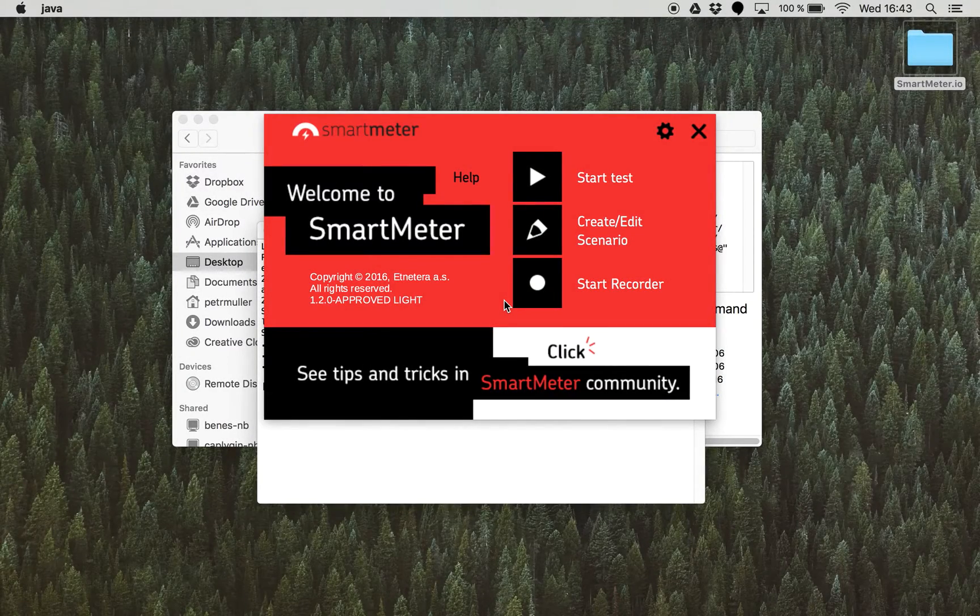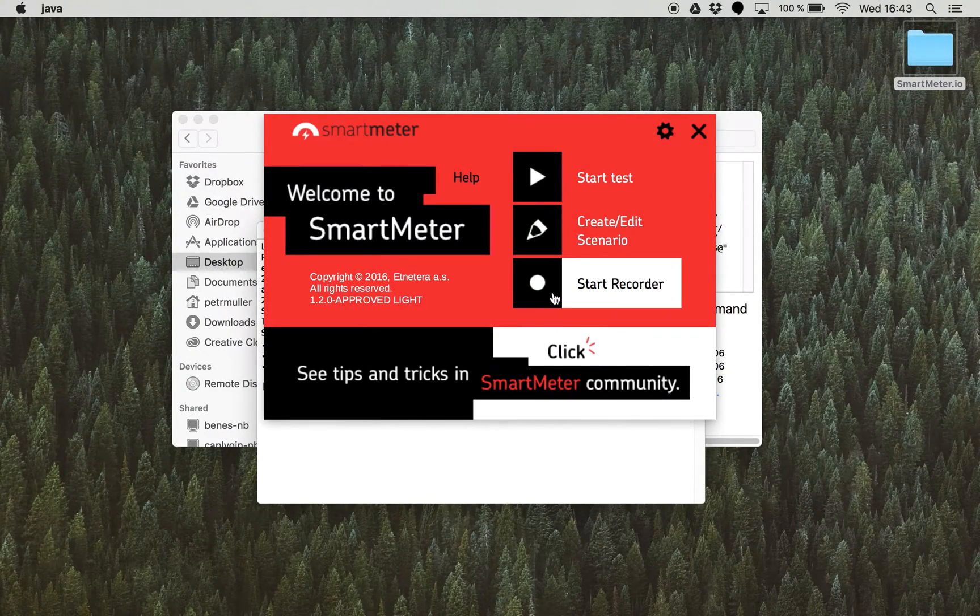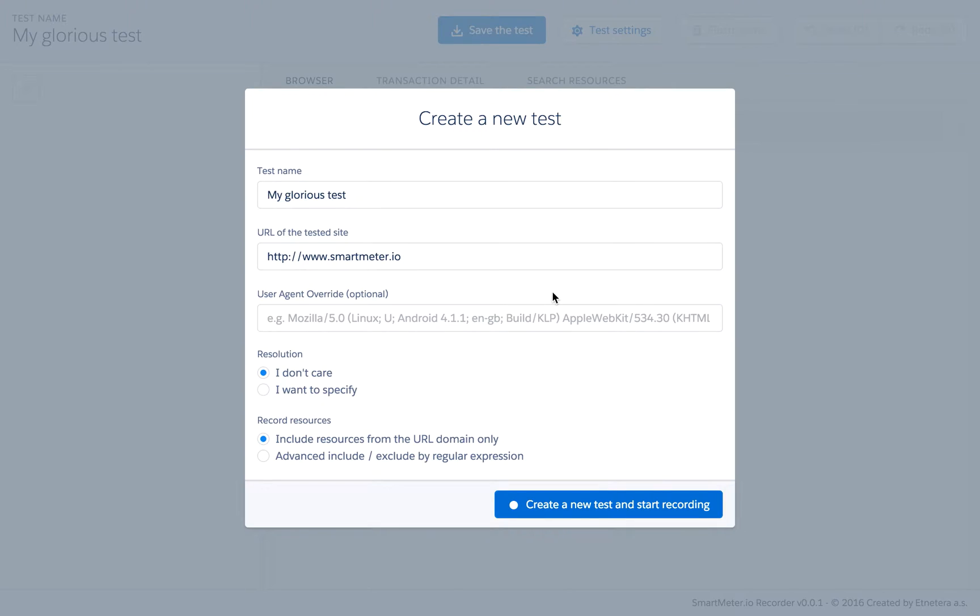Hello everyone, I would like to present a new working prototype of Lowtest Scenario Recorder for Smart Meter I.O. Recorder is a standalone application built upon Electron by GitHub and it can make scenario recording very simple.